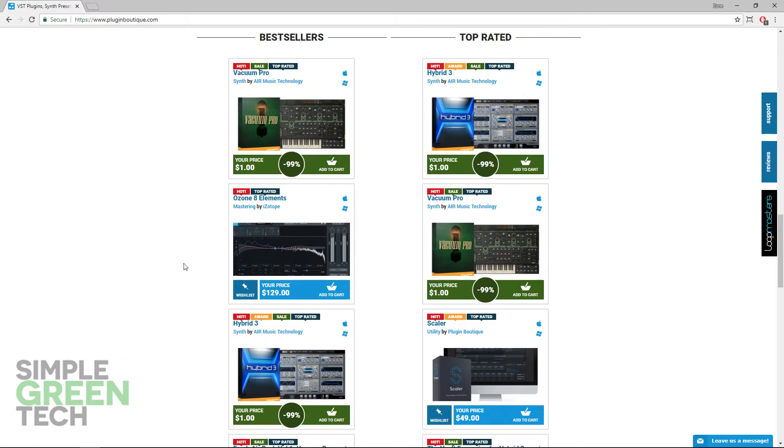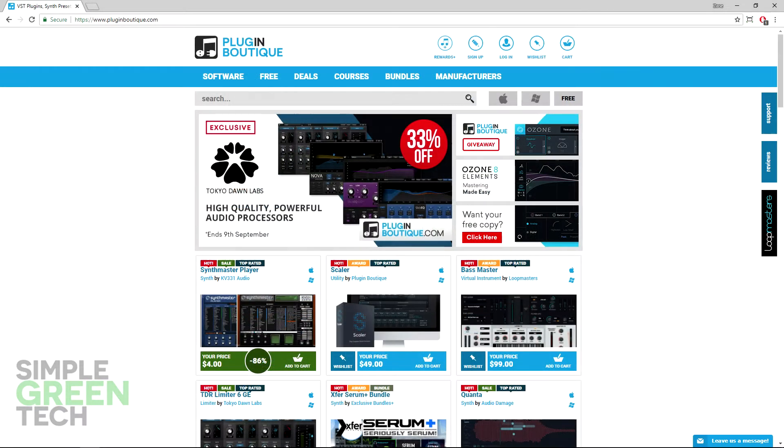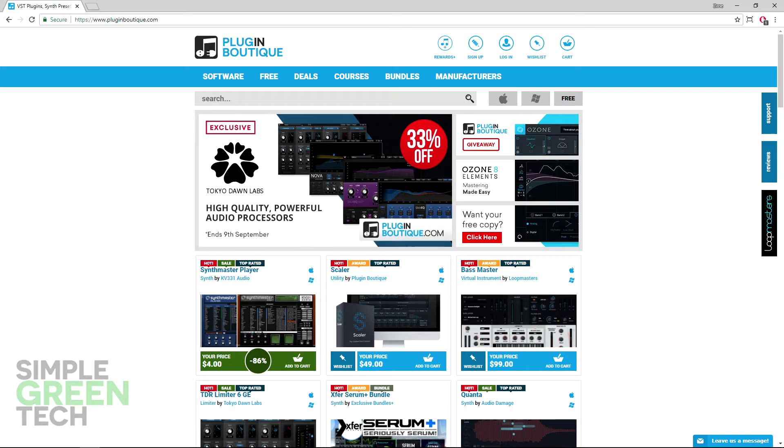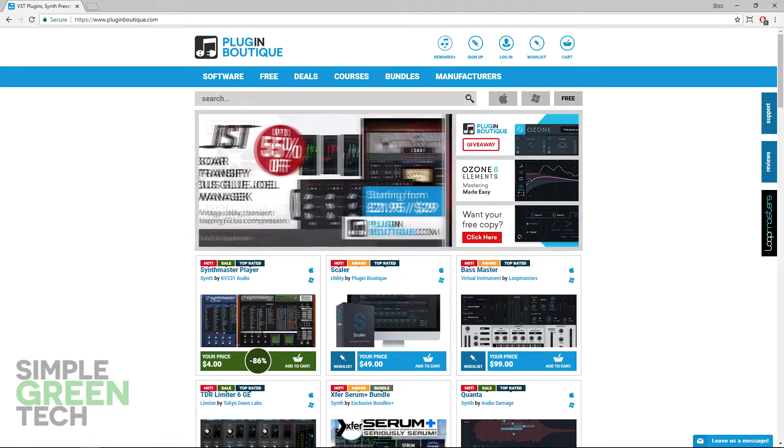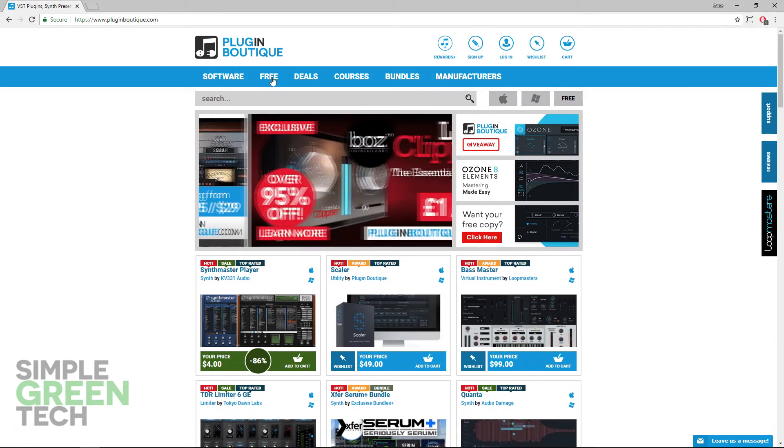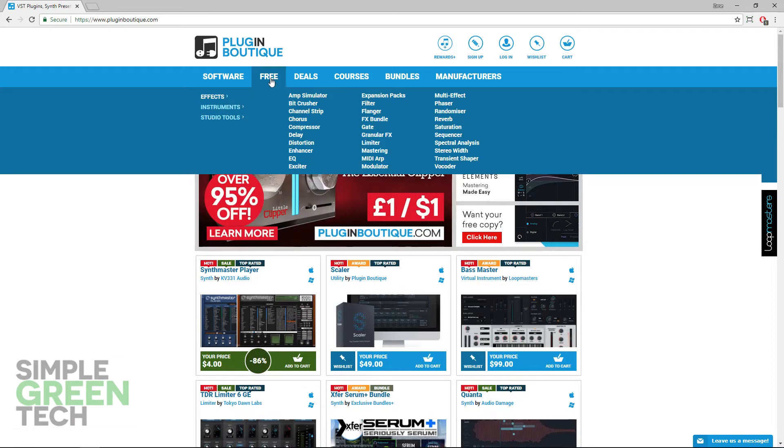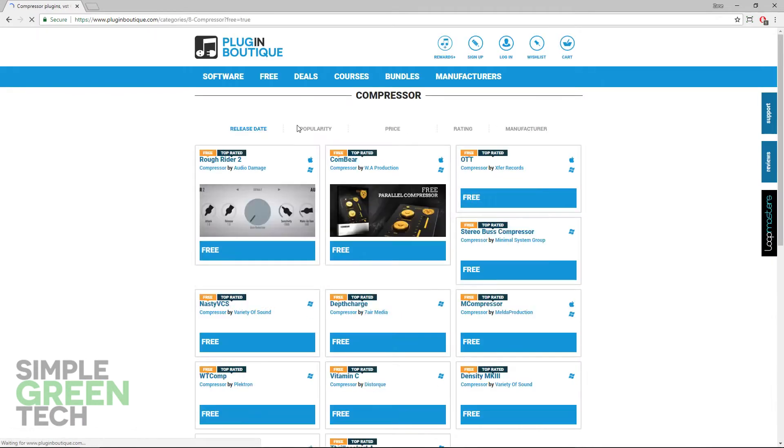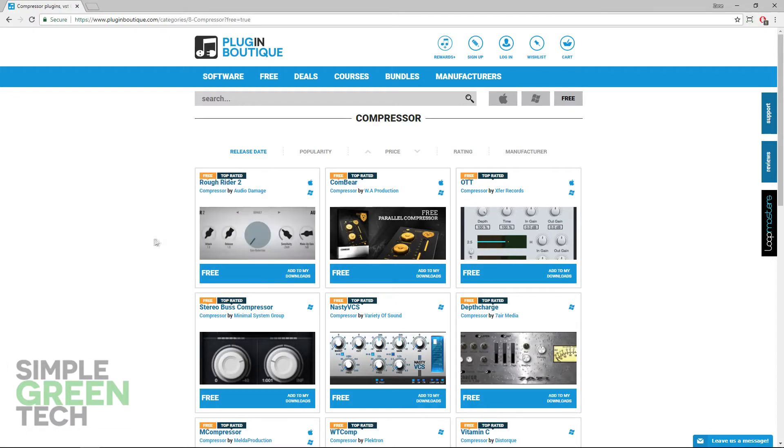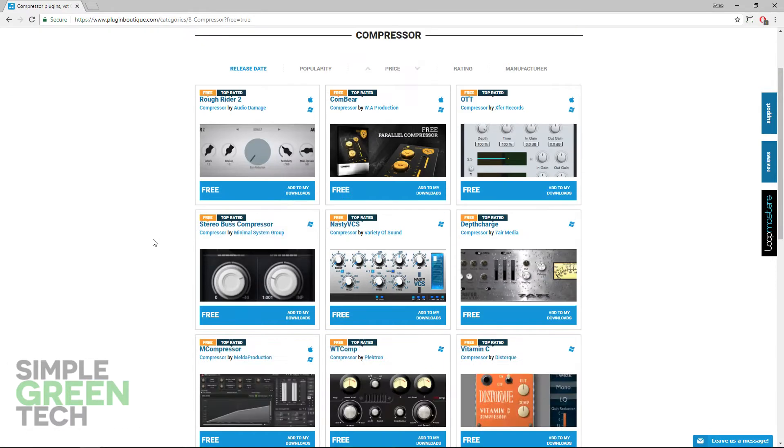I will link to Plugin Boutique below so you can check them out and get some free plugins for yourself. You have to create a free account but you're not required to buy anything or add a credit card. Just add the free plugins to your cart, checkout, and then they're available under your account in the free plugin section along with instructions to download and install.